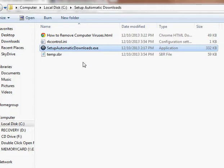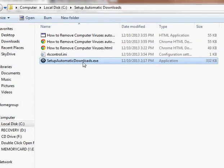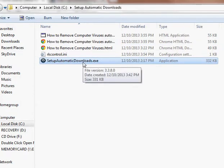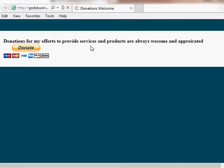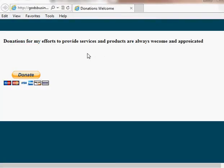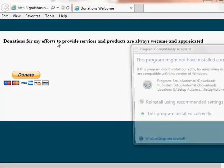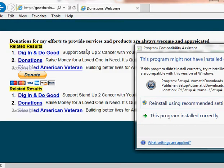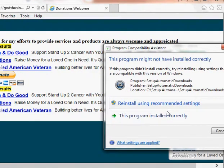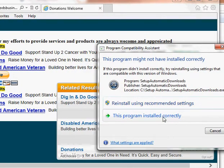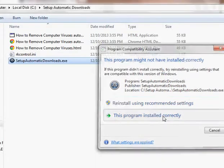And when this is done, it will make another html. And there's a little thing in case you want to make a donation for my work. And if this comes up, tell it the program installed correctly.